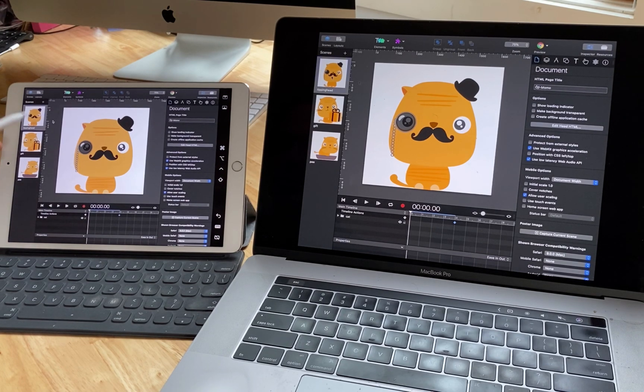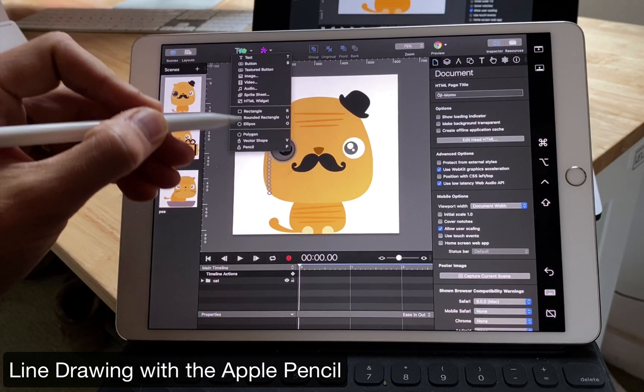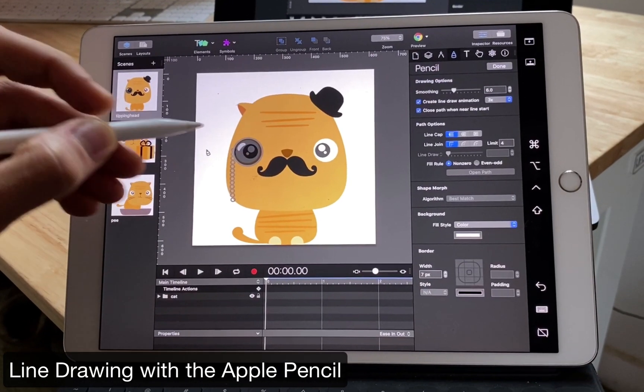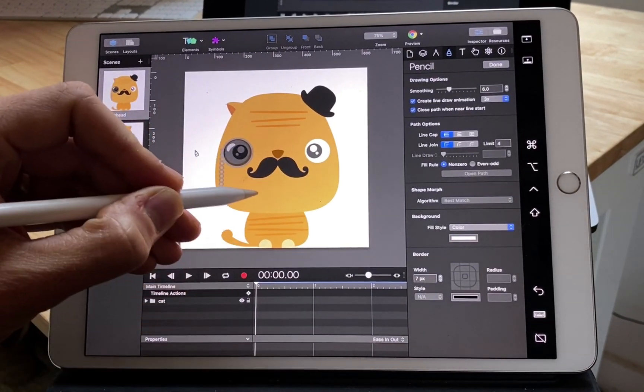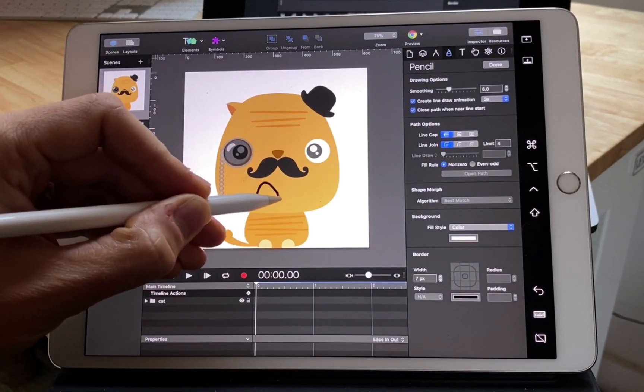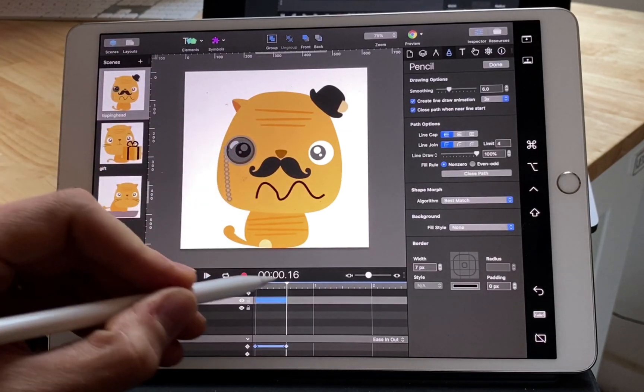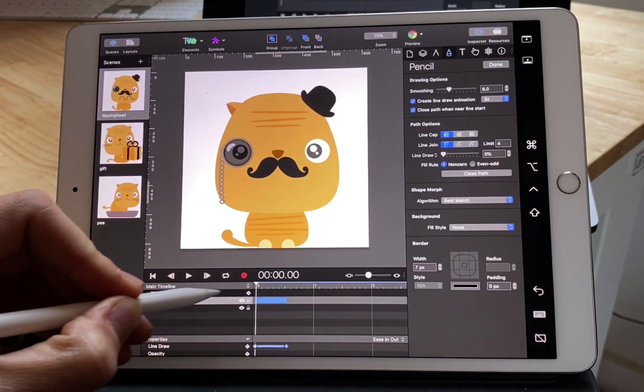You can then do normal things that you would otherwise do on your computer with a mouse. You can do things with the pencil like drawing line draw animations. It's just a little more fun now that you actually have a pencil.